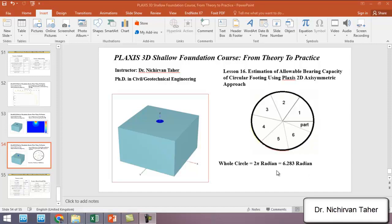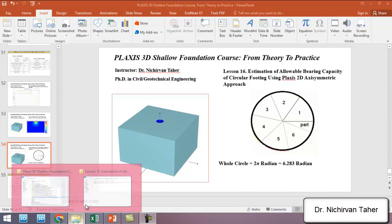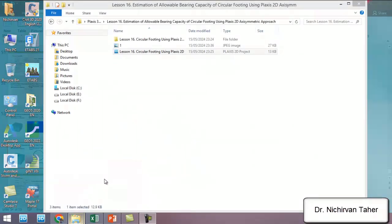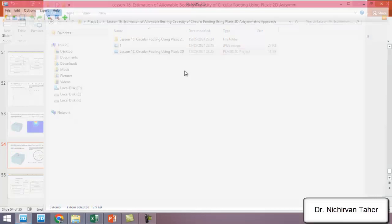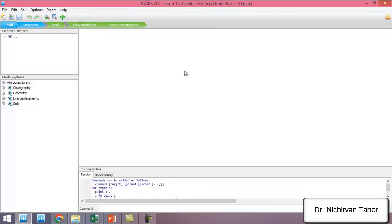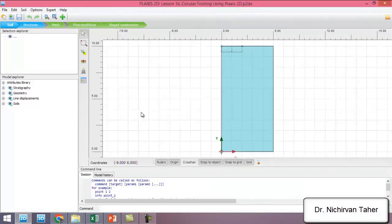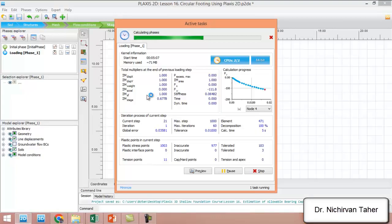We go to lesson 16. I already defined the properties of the soil material, and the soil material properties are similar to the previous example.